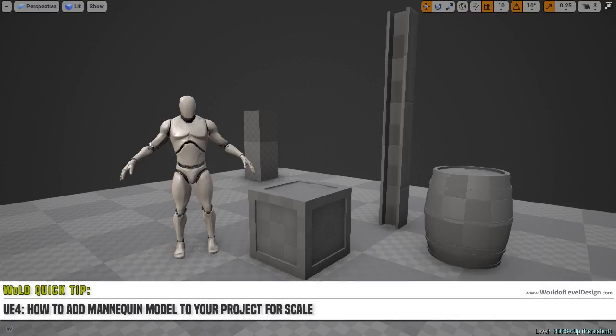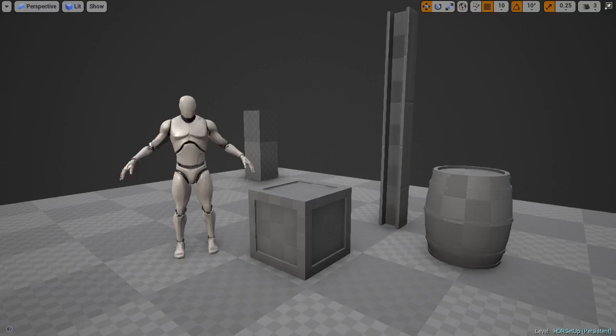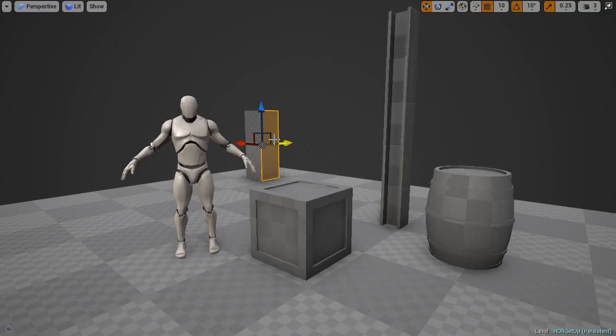In the following quick tip, I'm going to show you how to add a mannequin into your project so you can more accurately judge scale and build to correct proportion. Instead of using a primitive BSP cube, you'll have a better looking and more accurate human reference scale.